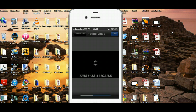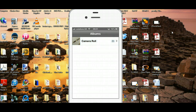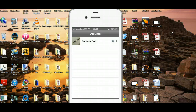And once it's rendered the video, when you connect your iPhone to your computer, when it shows up in your iPhone files, the video will be PC compatible. In other words, it will be horizontal, not vertical.